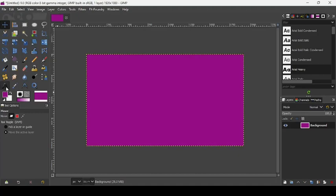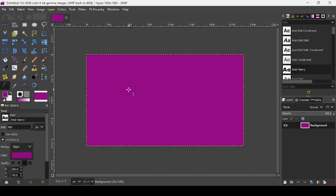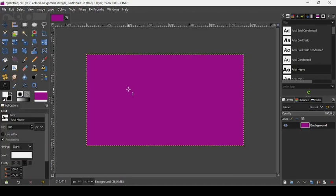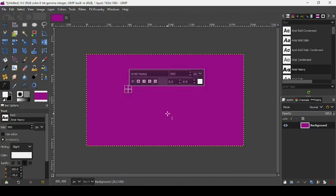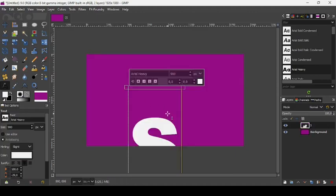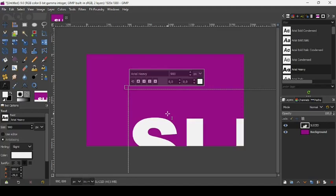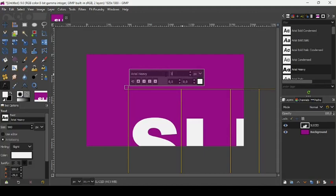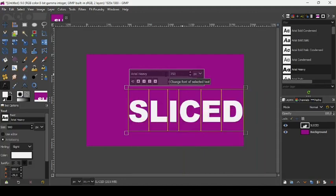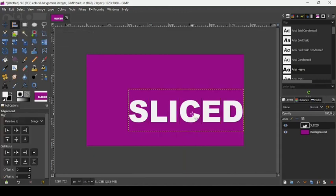Let's take our text tool and change our foreground color to white. Let's type our word here: sliced. Ctrl+A to select all the text, and then change the font size to 350. Press Enter.